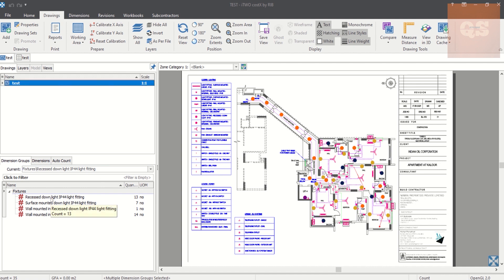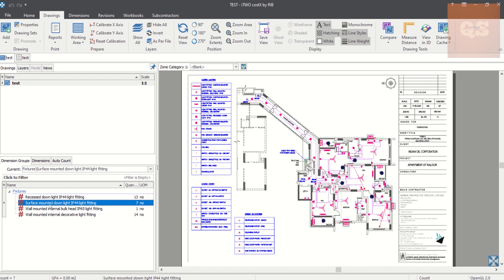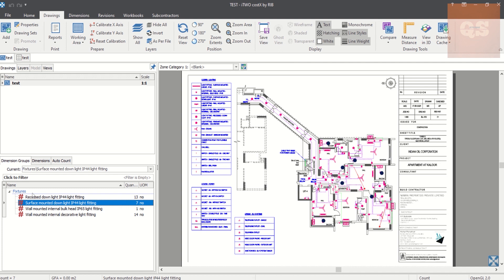If you see here, I've made some dimension groups of different light fittings. One way how you can confirm whether you have taken off all your light fixtures is to go to Layers. Now, different drawings will have different types of layers, and how effectively you can use these layers depends on how the drawing has been prepared by the draftsman.